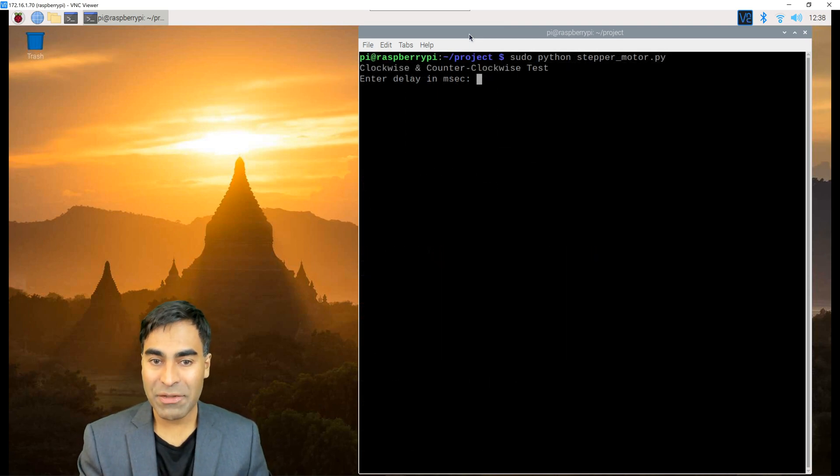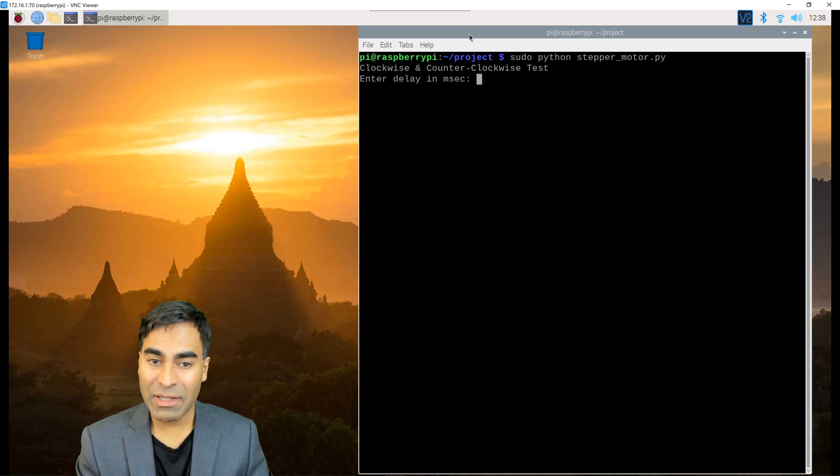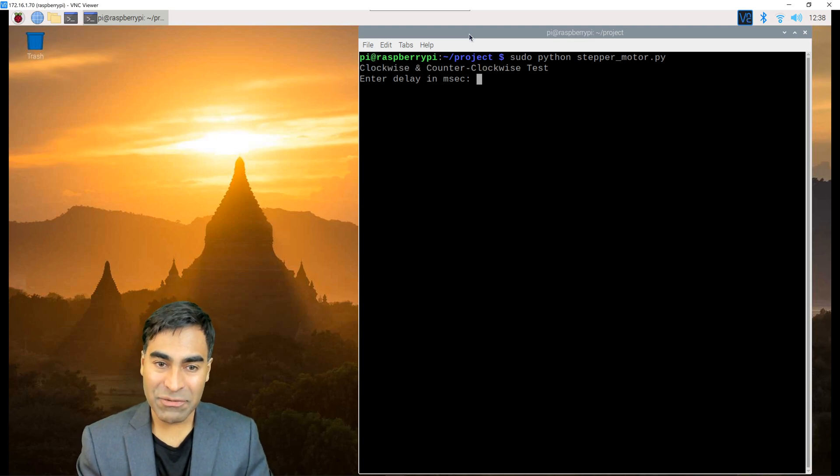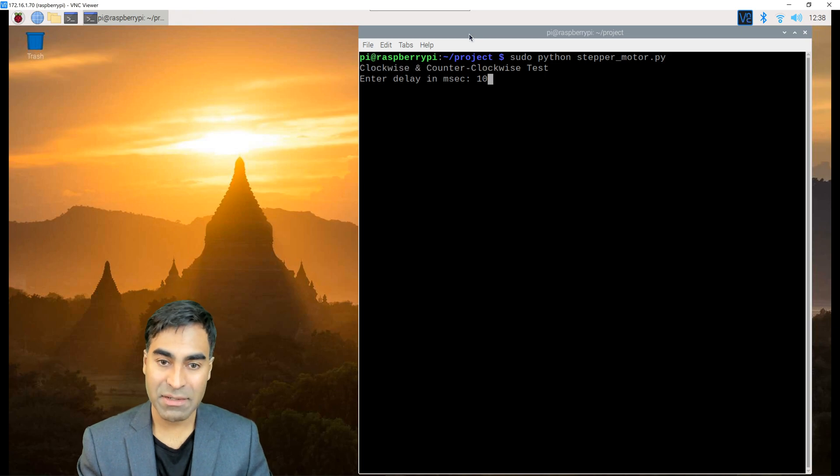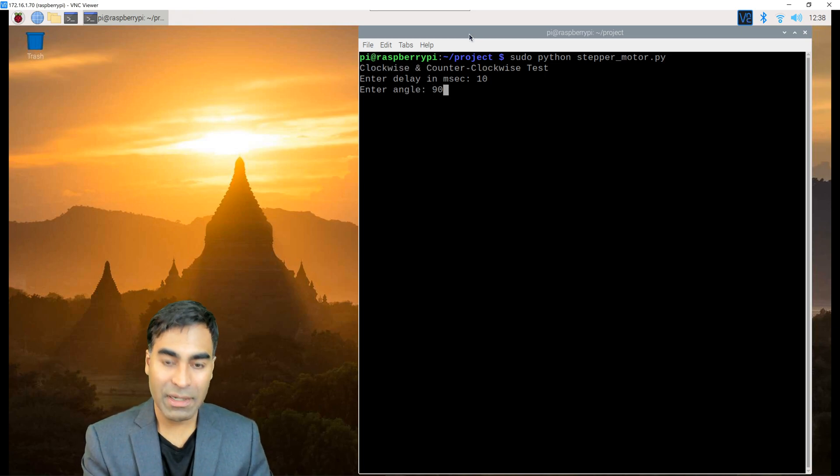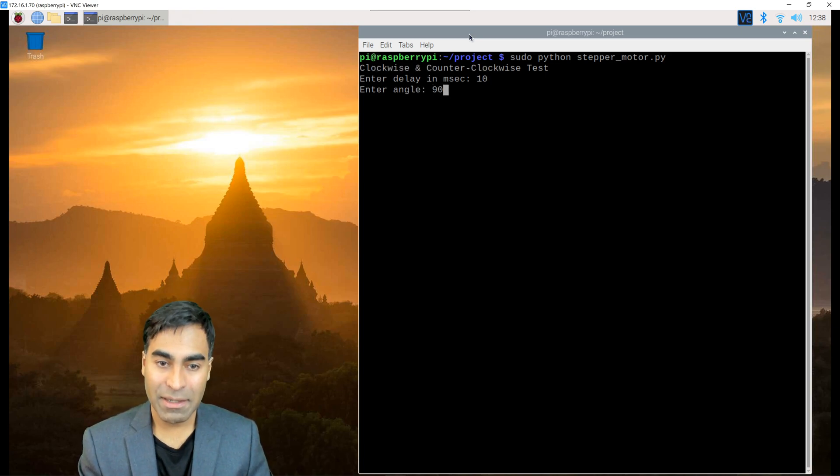You can find the code by following the link in the description below. So let's first put in a delay of, say, 10 milliseconds and 90 degrees angle.